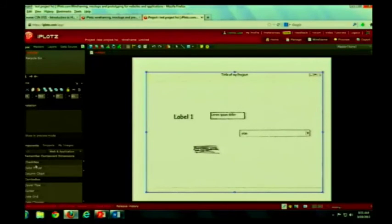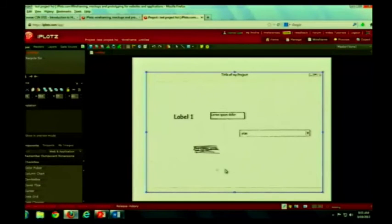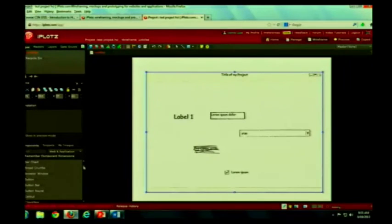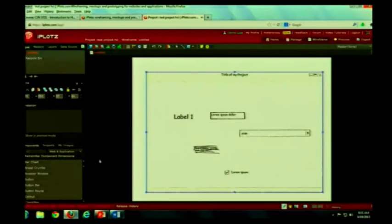Of course, you can label it. You can have color pickers. You can have check boxes. And again, all of these are customizable. And there's a browser window if you want to have a browser window.